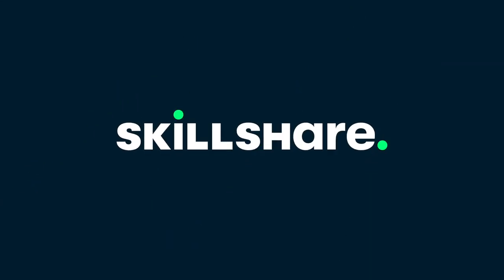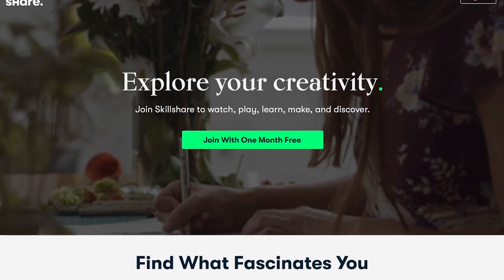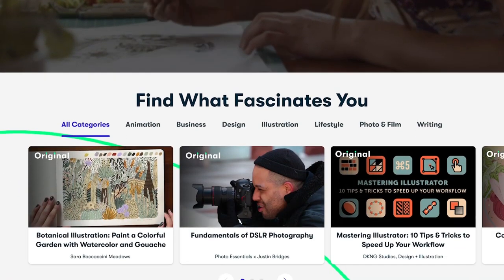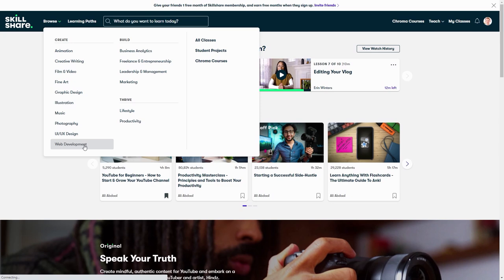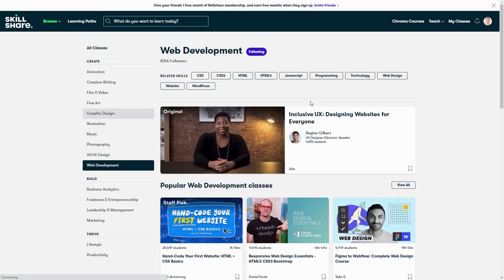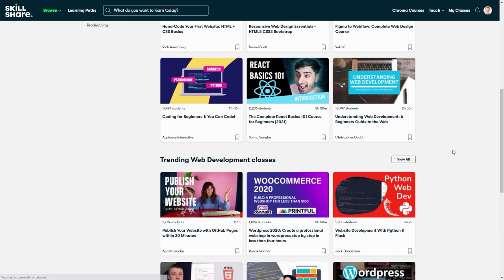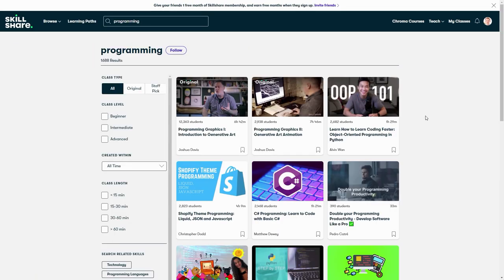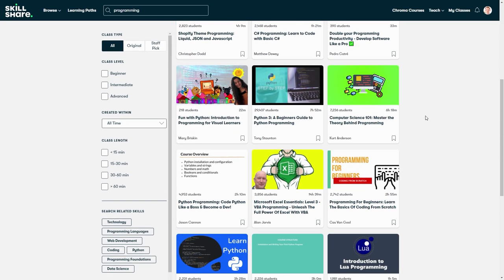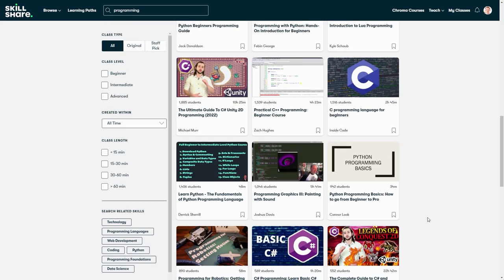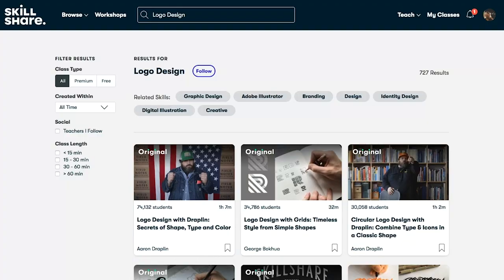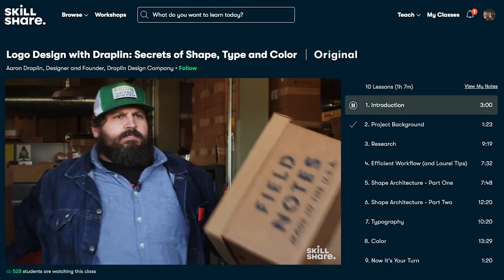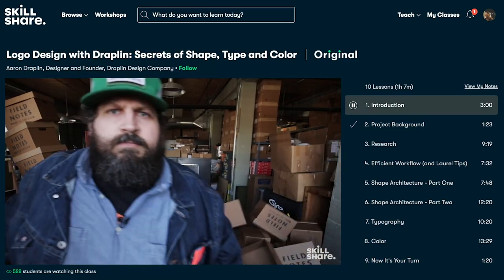This video is sponsored by Skillshare. If you don't know what Skillshare is — it's an online learning community with thousands of inspiring classes for anyone who loves learning and wants to explore their creativity and learn new skills, like programming or web development. Invest in yourself and your personal growth.